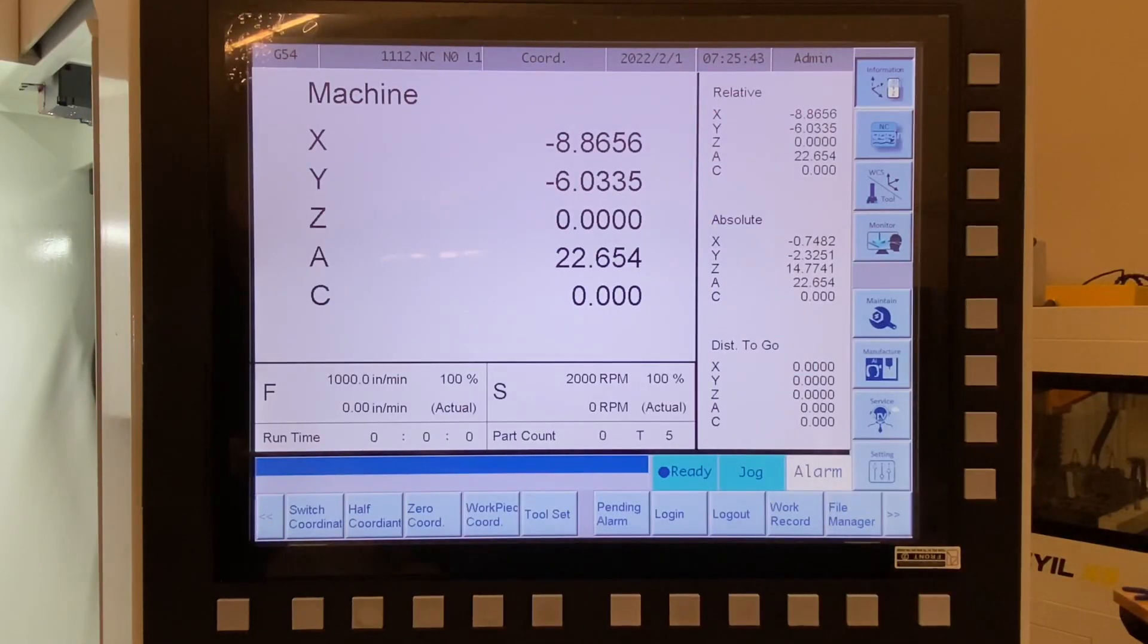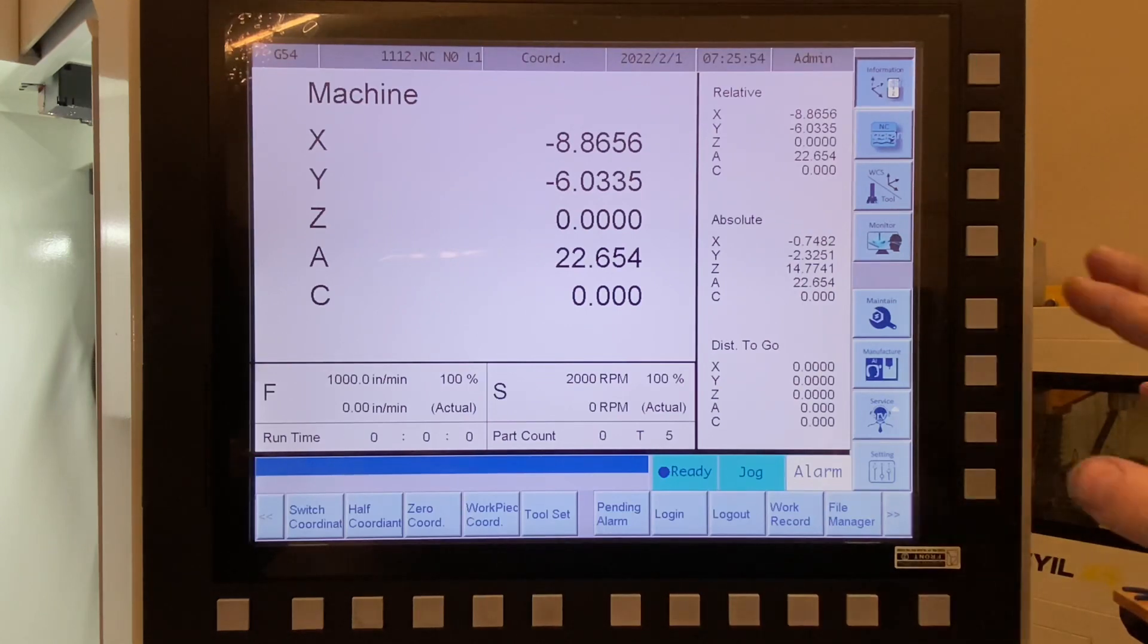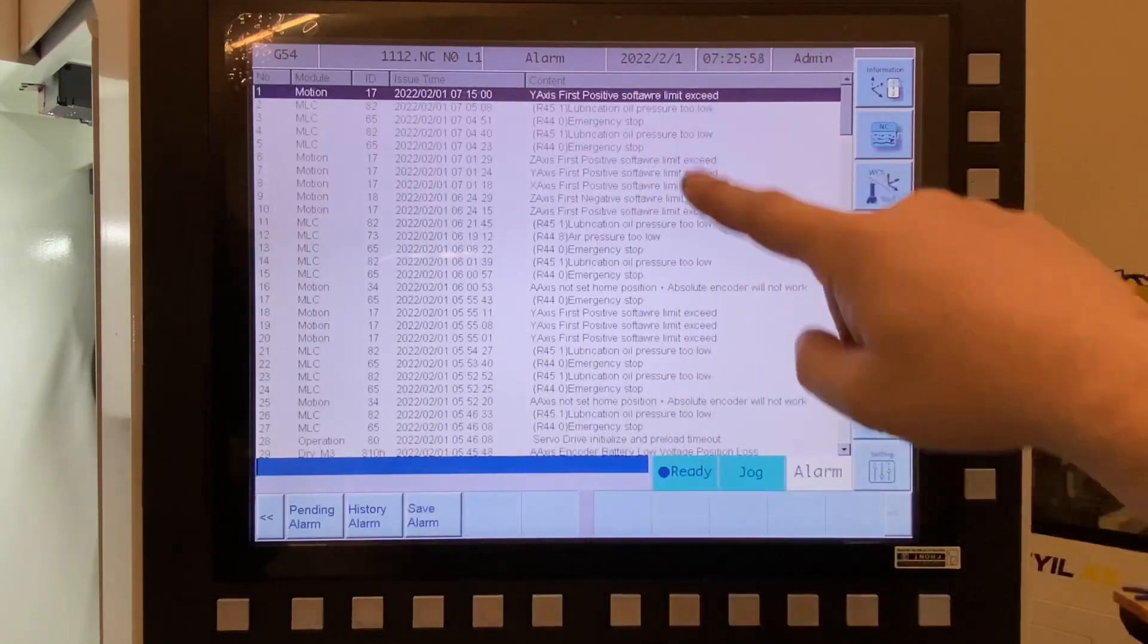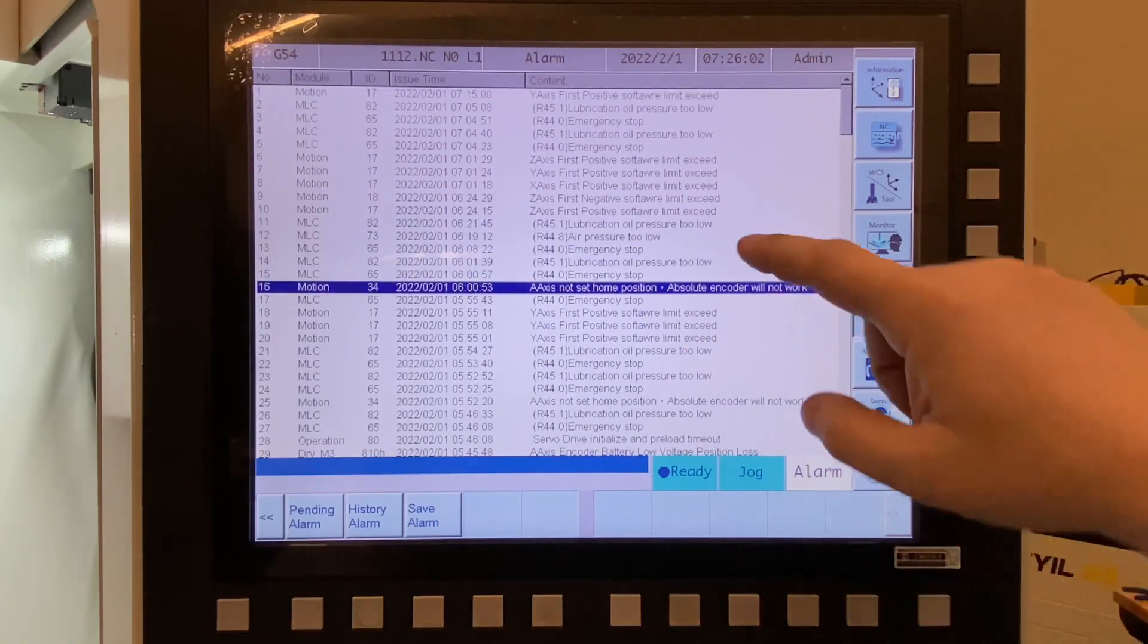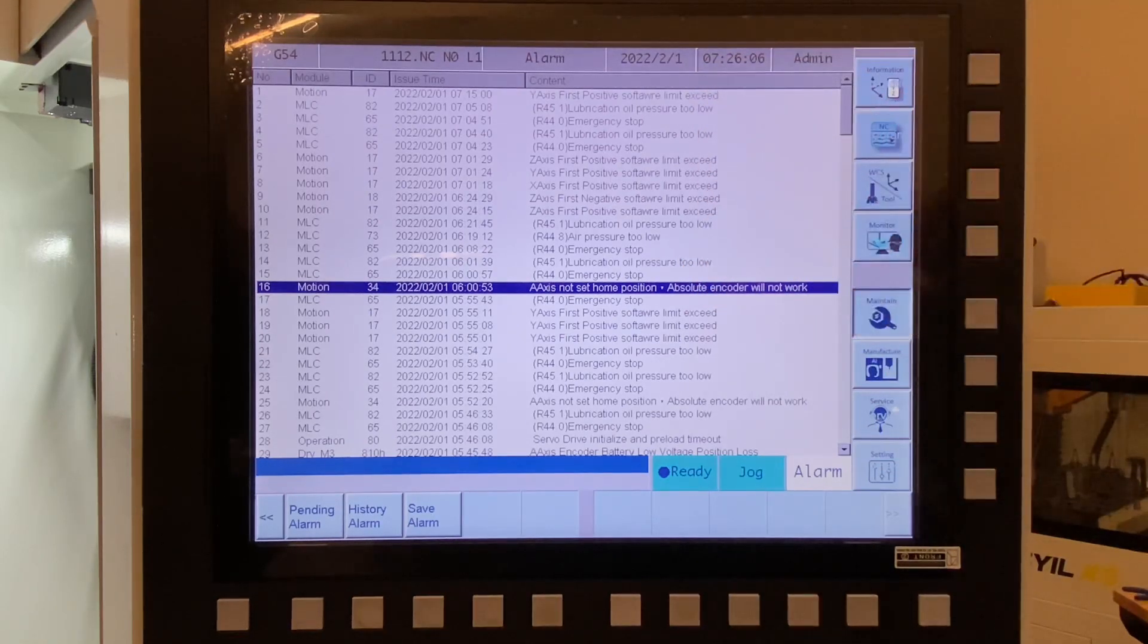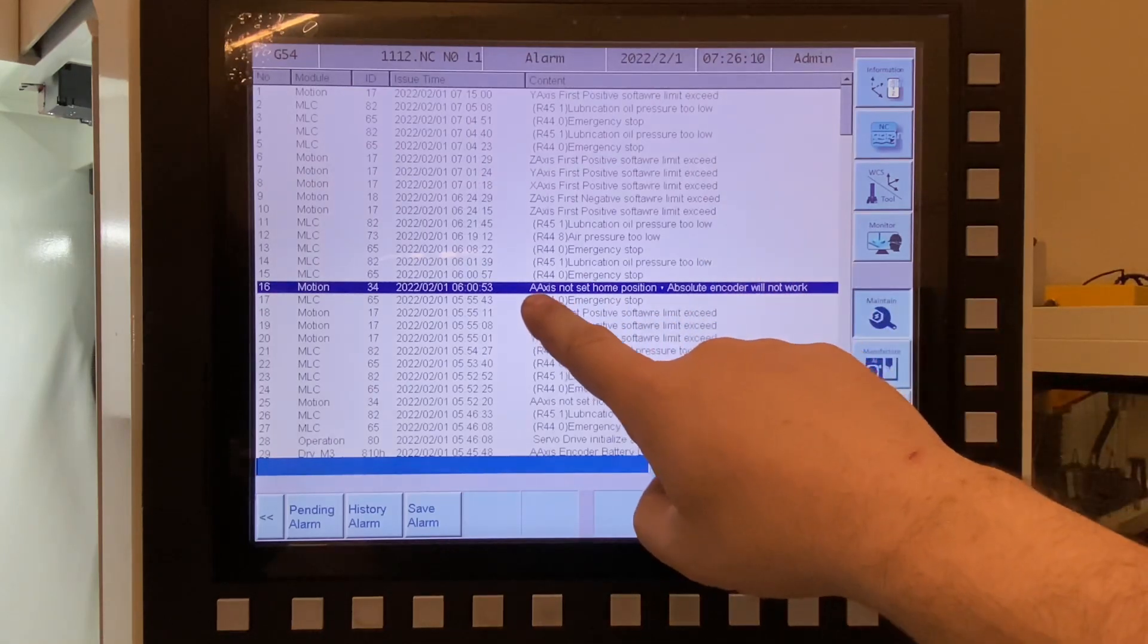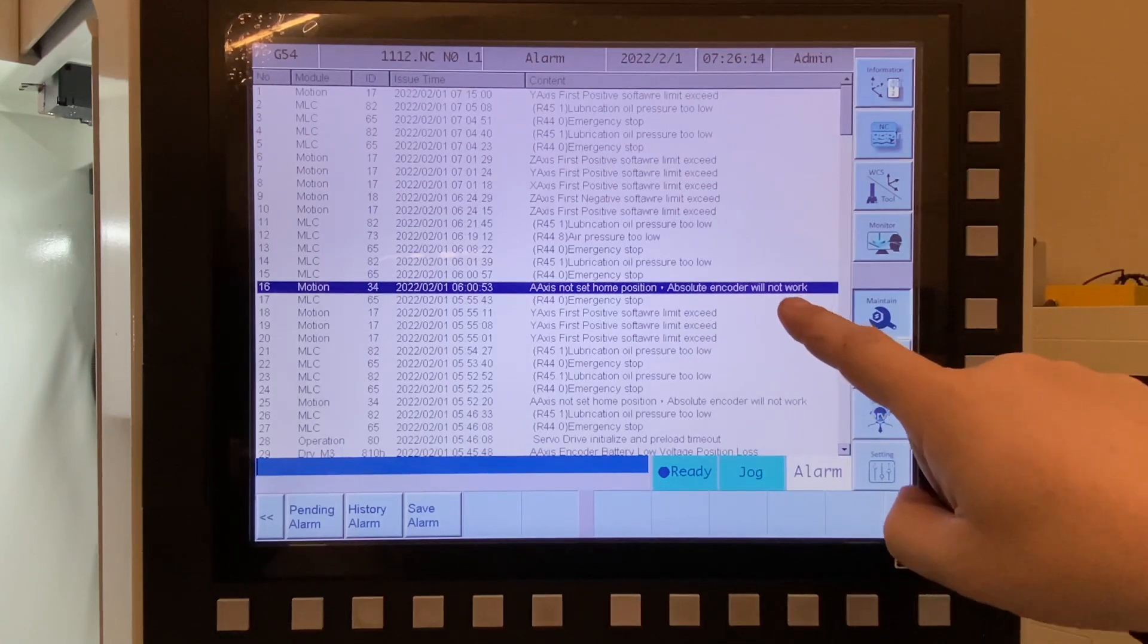Okay, here we are at the main monitor page, and what happened is I was getting an alarm that said that the A-axis absolute encoder basically wasn't functioning. So you go over here to Maintenance, Alarm, Alarm History, and you can see all the alarms that have gone off over time. Some of these I've never even seen, like the lubrication pressure oil. Sometimes I think when the machine's pumping oil, it just fires the alarm real quick and then it vanishes. But here's the alarm we're talking about: the A-axis not set home, absolute encoder will not work.